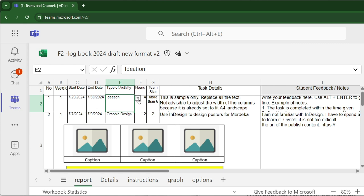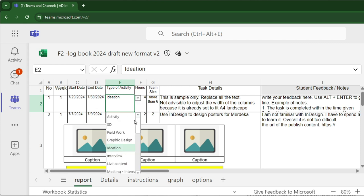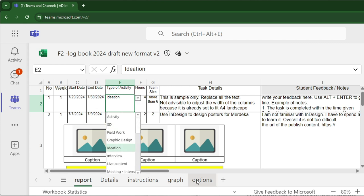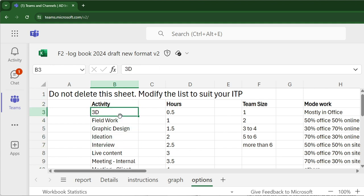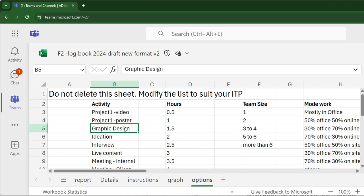You can customize the type of activity in the Options Sheet. Add or replace suitable types of activities. For example, I change to Project 1 Video and Project 1 Poster.